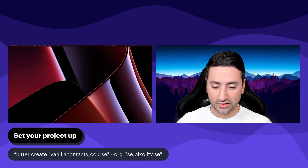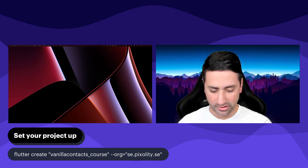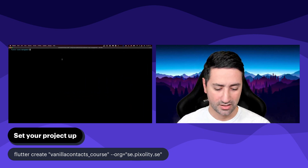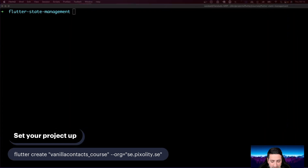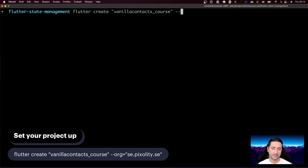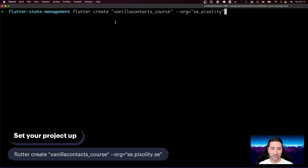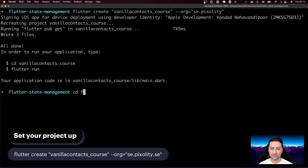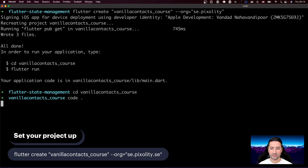Let's go ahead and set up our project. I have a terminal window here. I'll run 'flutter create' and call it 'vanilla_contacts'. The '--org' flag is 'com.sepx.salty' — this is your organization identifier, also used for packages when you build your applications. It's always easier to provide this when you create your project than having to change it later. So let's create the project and then CD into 'vanilla_contacts_course'.